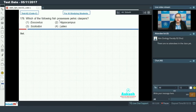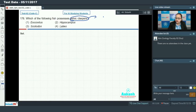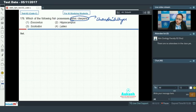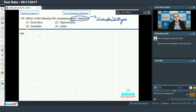Question 178 asks which of the following fish possesses pelvic claspers. Pelvic claspers are found in chondrichthyes, that is cartilaginous fishes. Among the given options, option one — Exocoetus, also known as flying fish — is a bony fish.